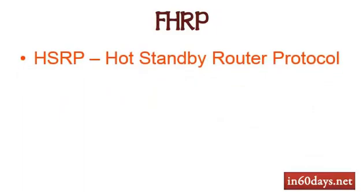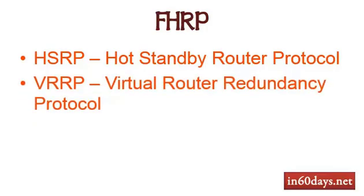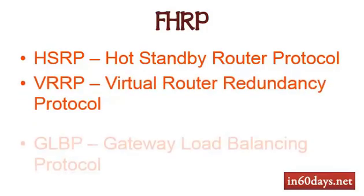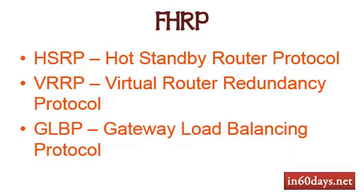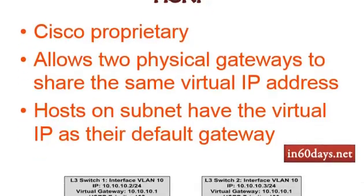First aspect we're going to be looking at is HSRP, hot standby router protocol, we're going to look at virtual redundancy router protocol, gateway load balancing protocol. All three are mentioned in the syllabus. HSRP Cisco invented and basically it allows two physical gateways to share the same virtual IP address and hosts on the subnet have the virtual IP address as their default gateway. They don't actually know that there's any redundancy going on.